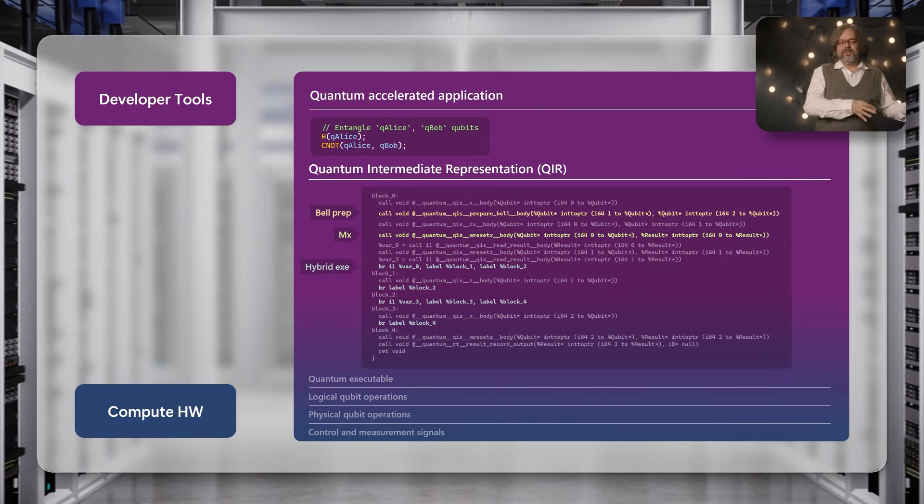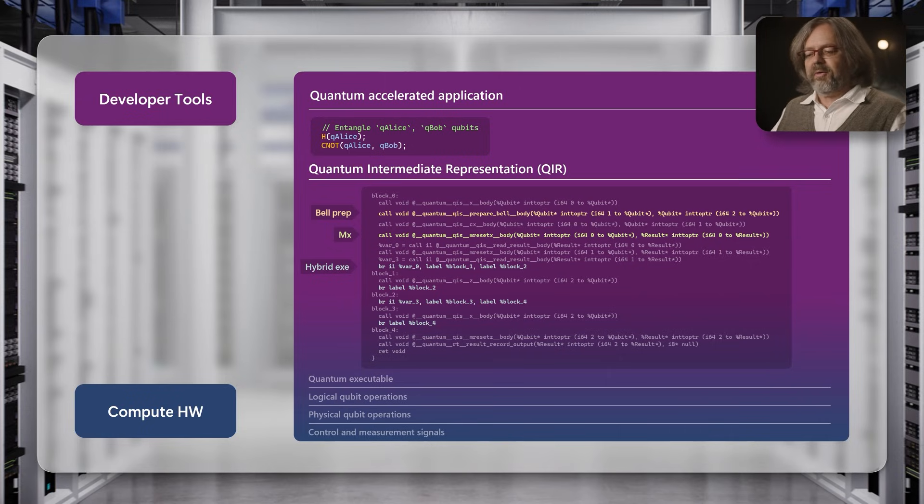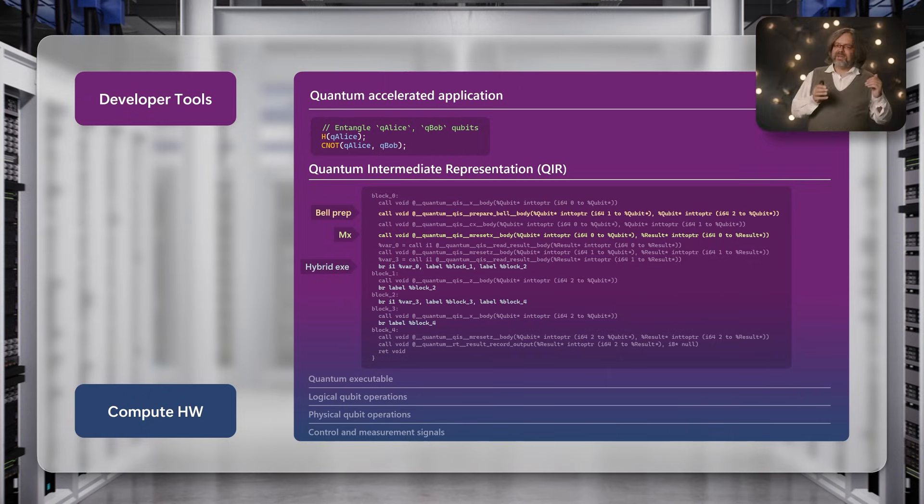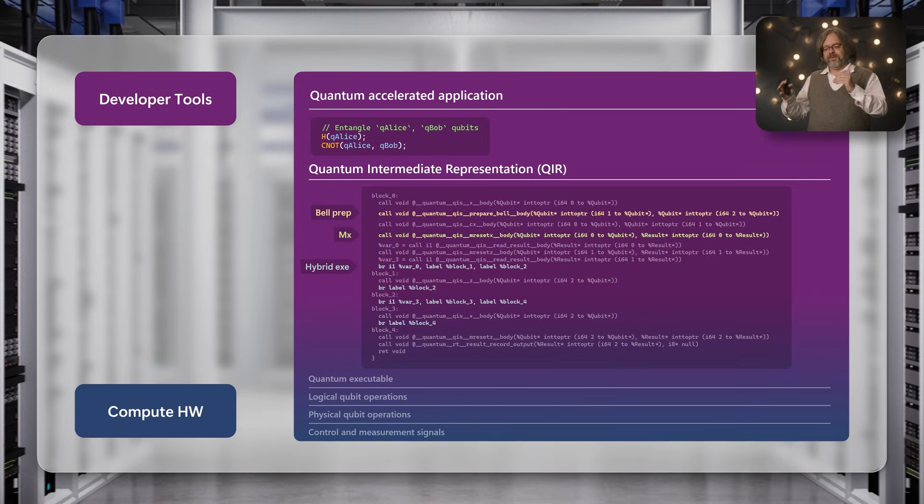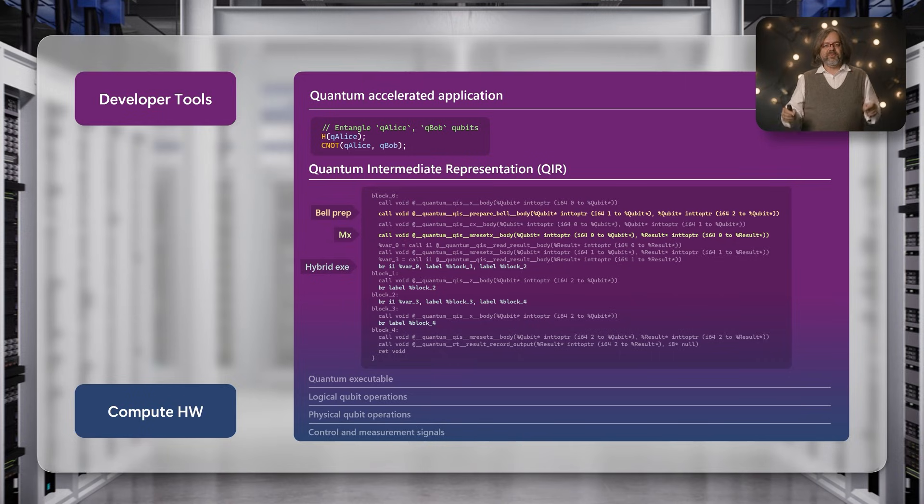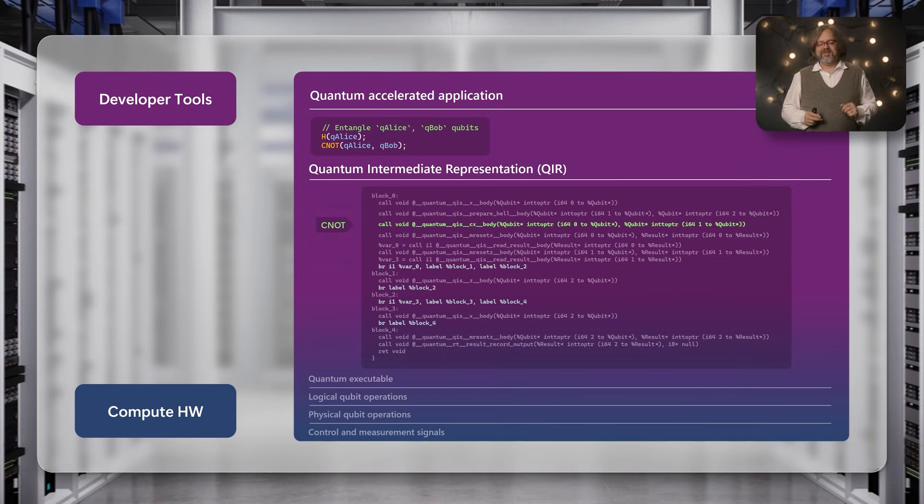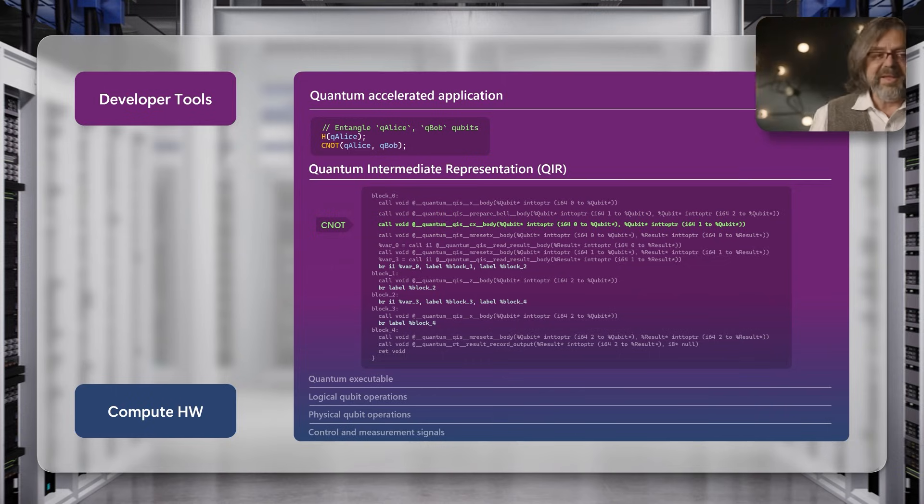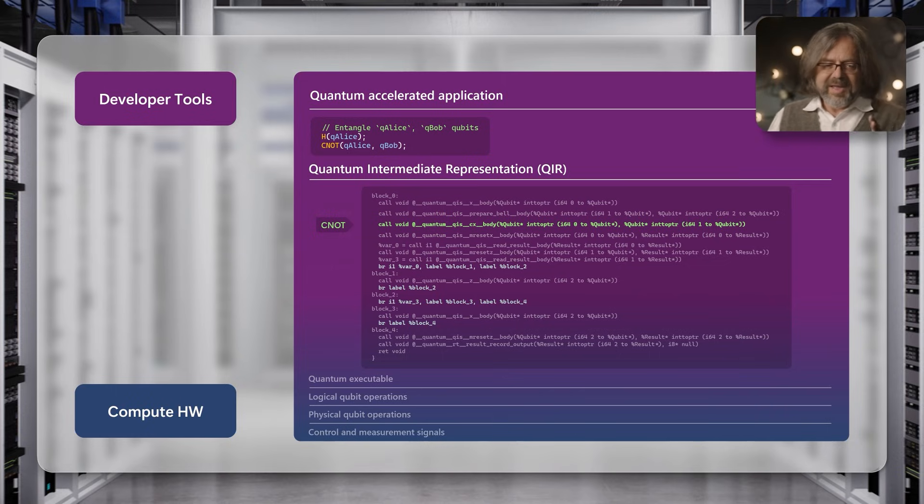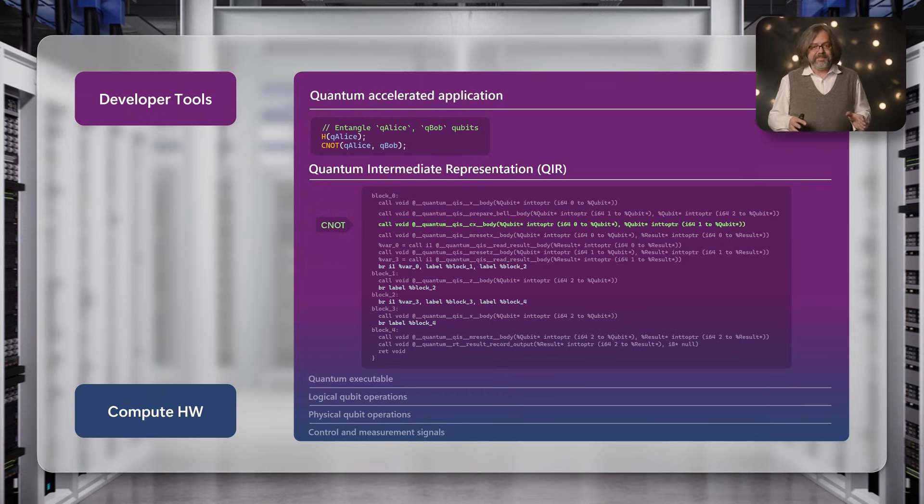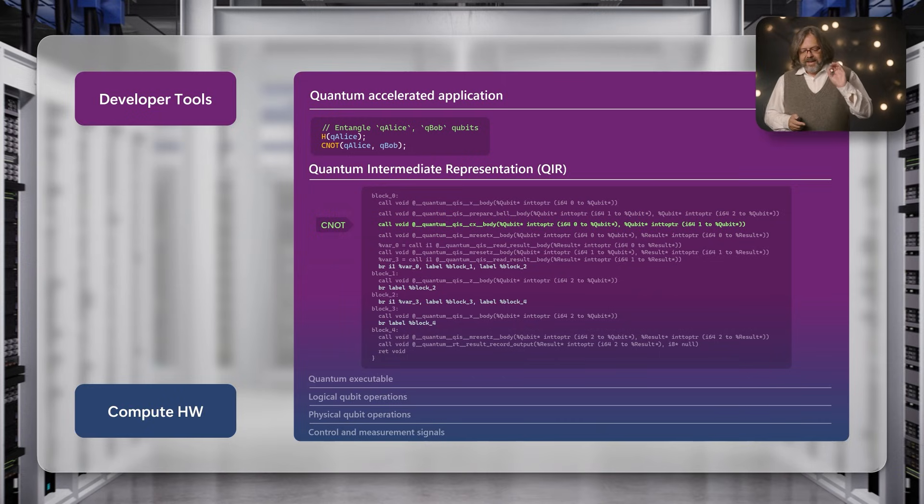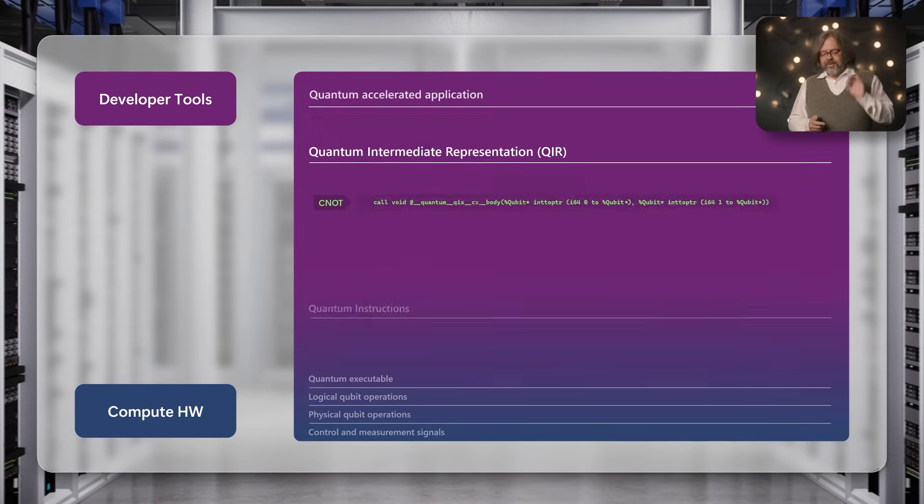Once the code is compiled, it is sent to the quantum machine and there's one more compilation step happening. Now the code is sent to the quantum computer and there the code is optimized once more for the specific machine present. One example is a CNOT gate. Depending on the type of machine, I may be able to do a CNOT gate between any pair of qubits or only between two neighboring ones.